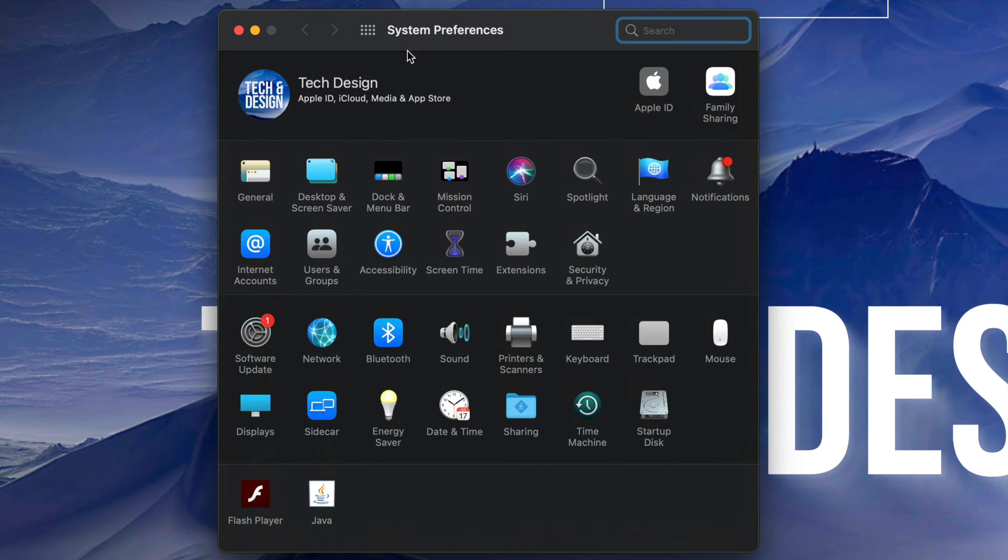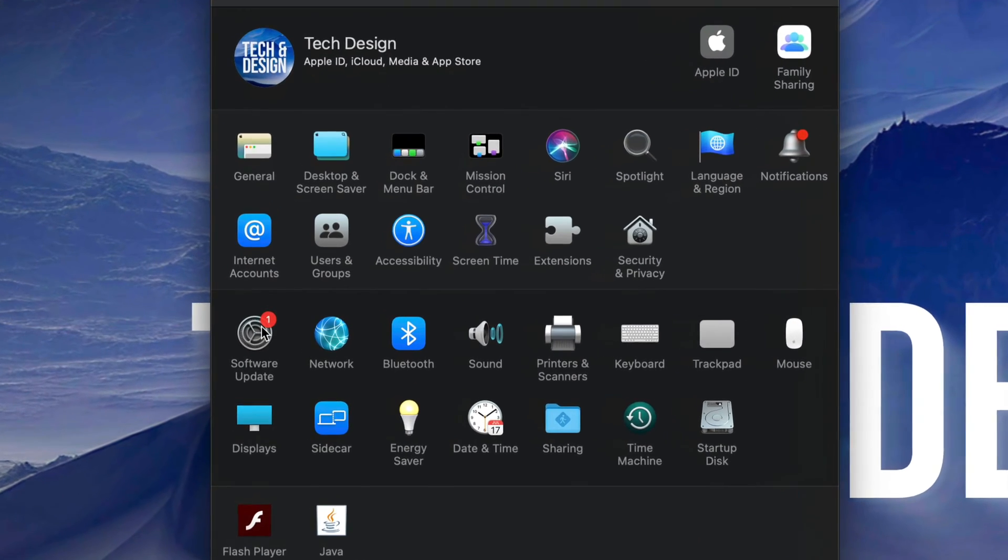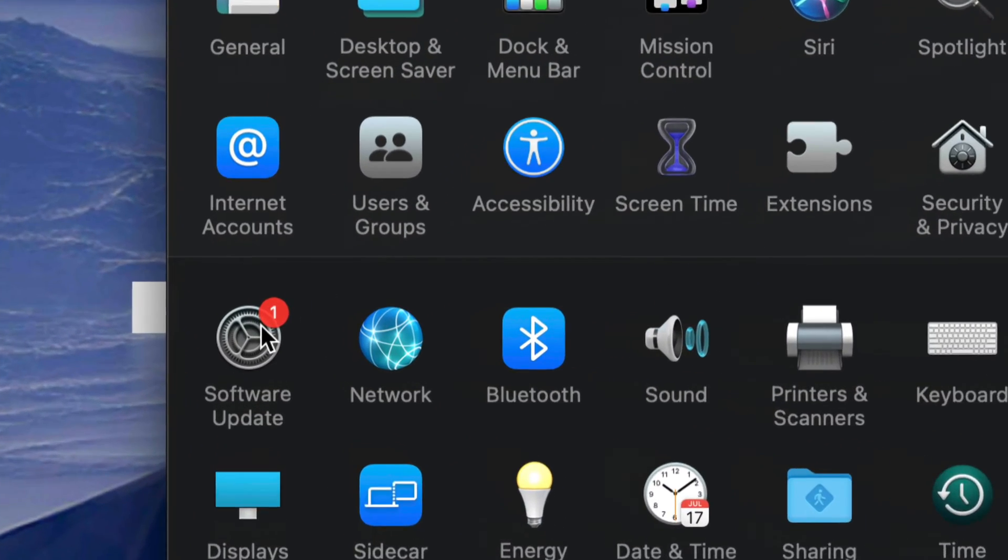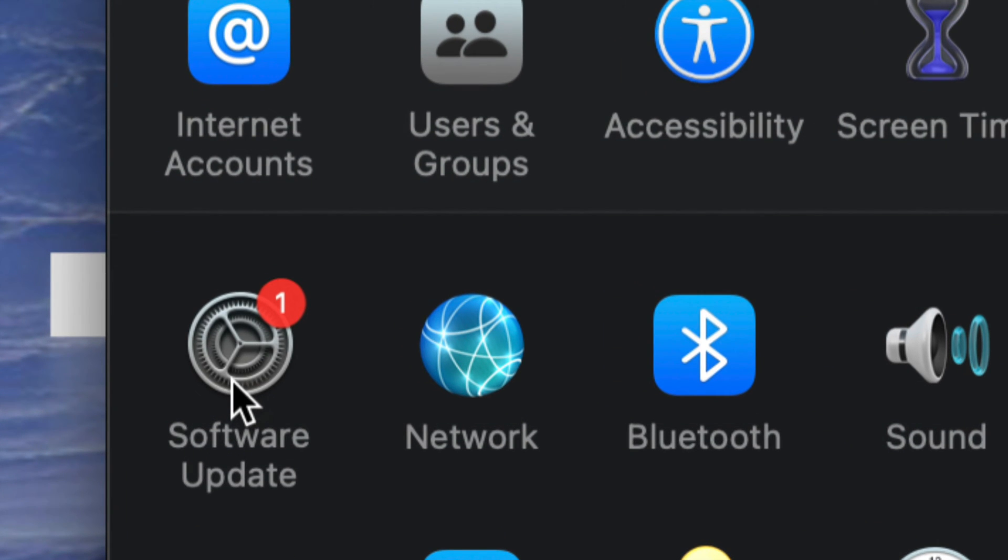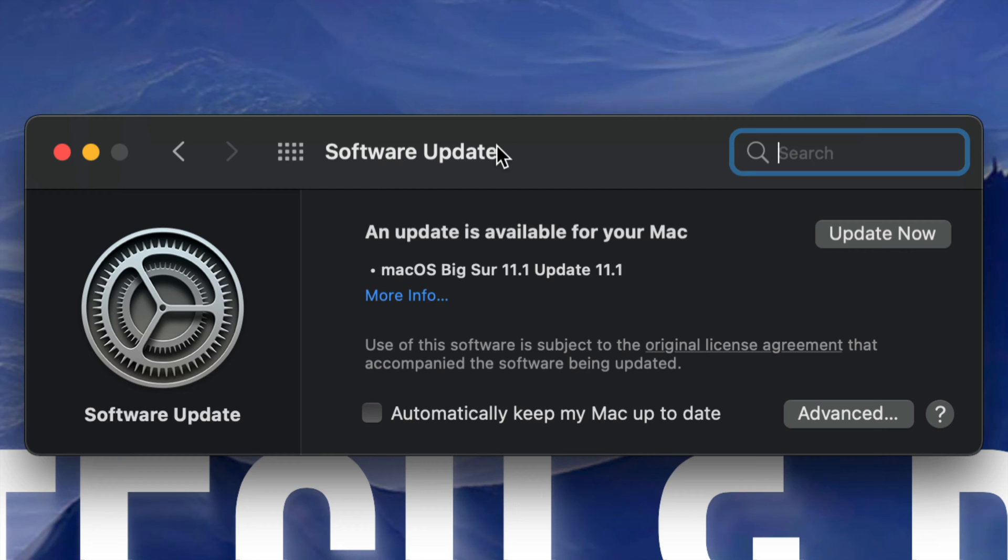Once we load up System Preferences, on the left hand side third option we should see Software Update. Click right there.